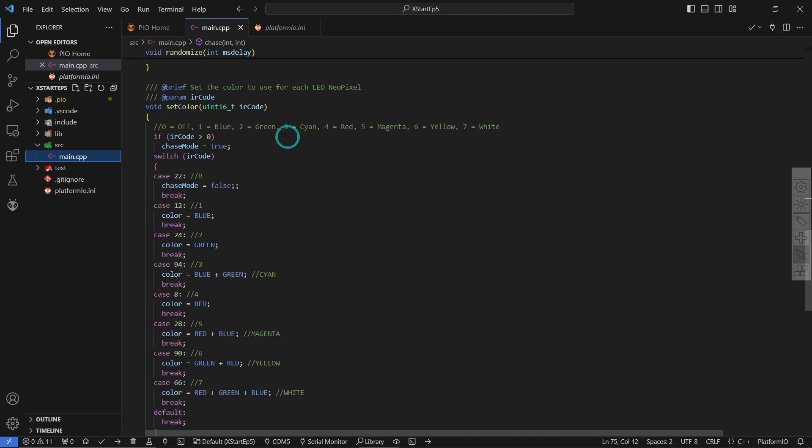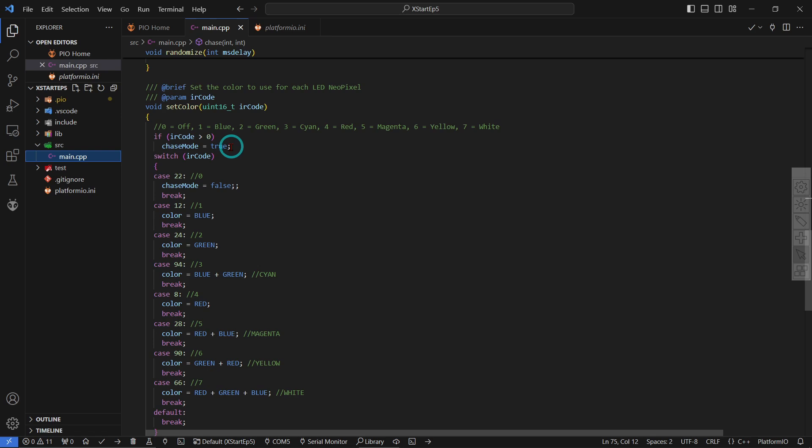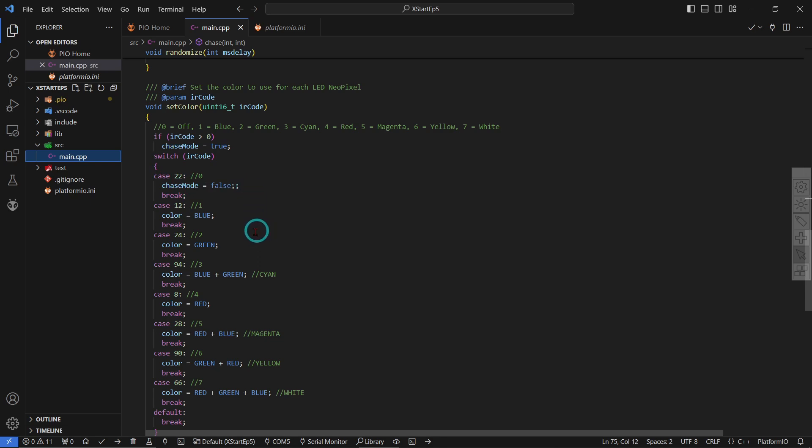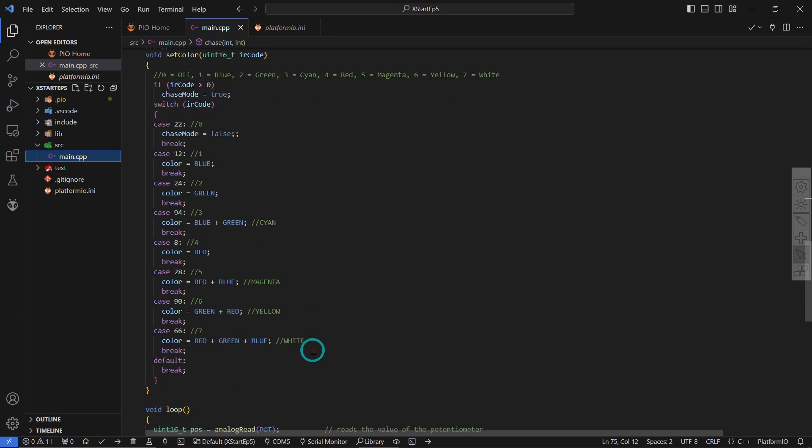Set color is called when we have the IR code from decoding the button that was pushed on the remote control. If the IR code is larger than zero, then we're going to be using chase mode. And otherwise, if it is 22, then we are going to, chase mode is false, and that puts it in that mode, you know, where it has the random colors. And other than that, depending on which color one, two, three, four, five, six, seven, we're going to blue, green, cyan, red, magenta, yellow, or white.